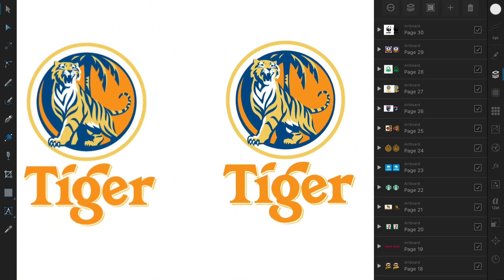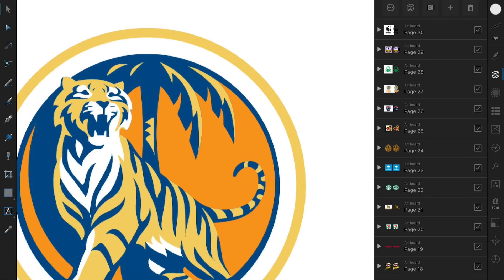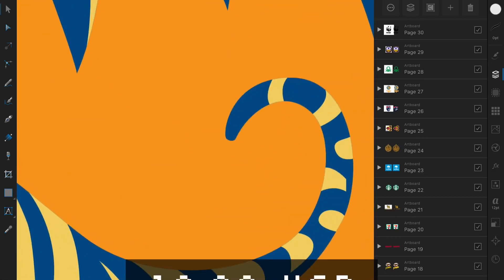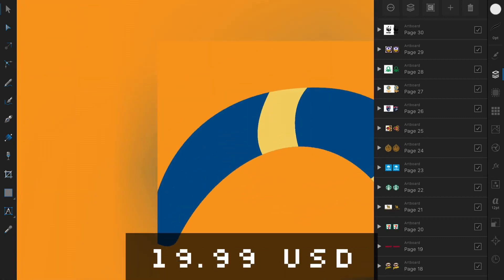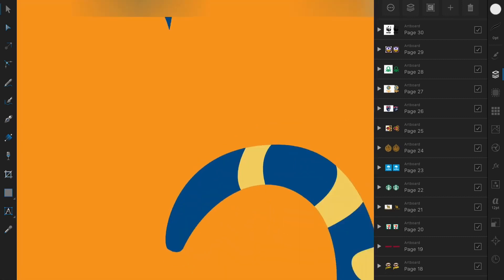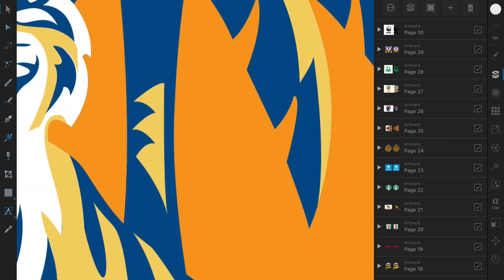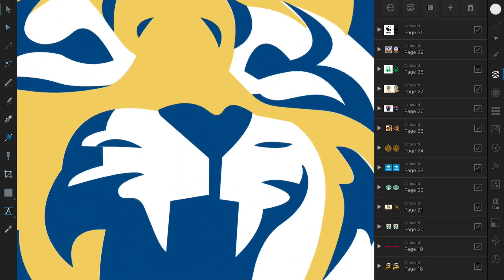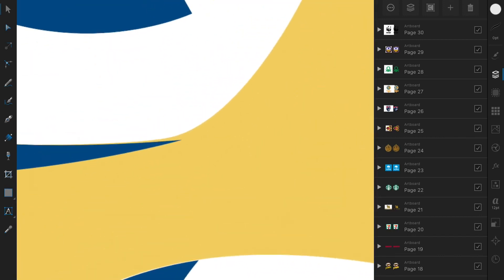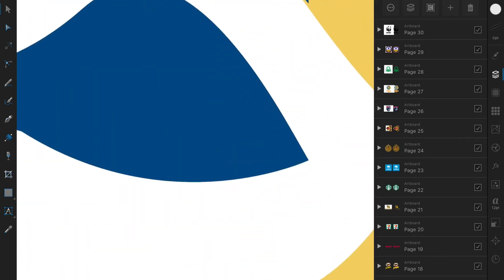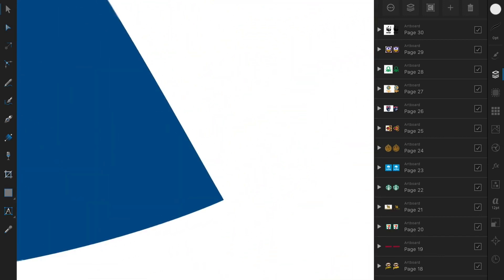Both Affinity Photo and Affinity Designer cost around $19.99 USD. It depends on you if you want it or not. You only have to pay once.